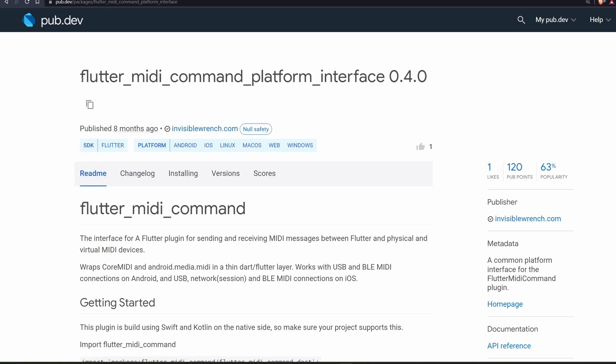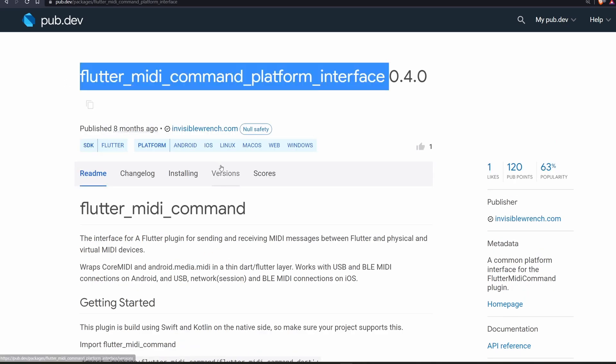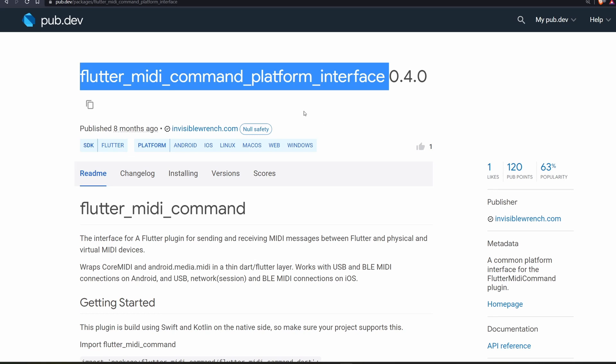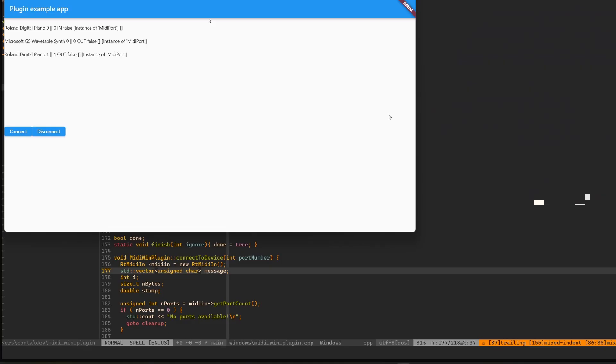They also implemented this FlutterMidiCommand platform interface which I can implement in my plugin. I'm using whatever they defined for the method names and stuff like that, which possibly makes it possible to integrate my plugin with this plugin in the future.